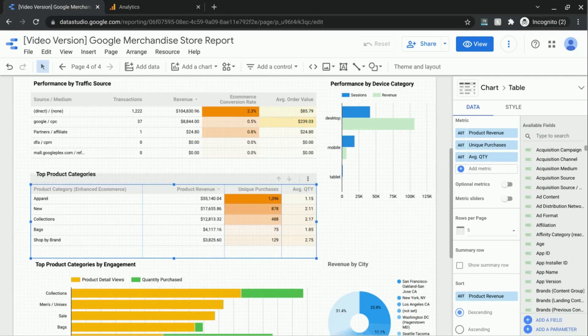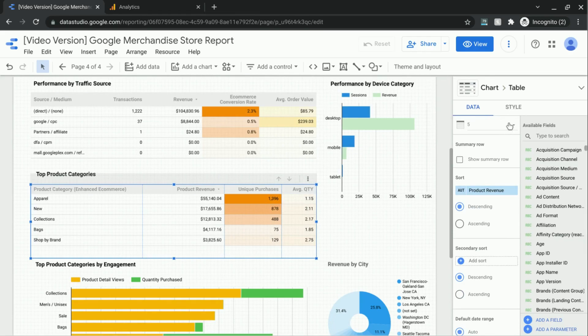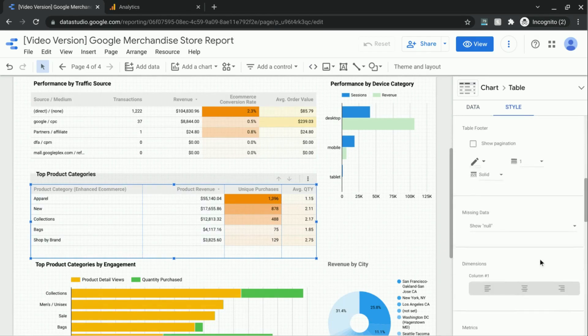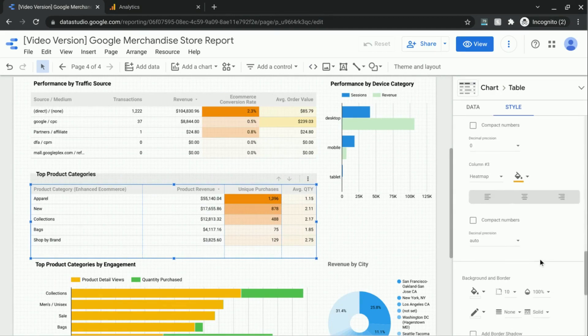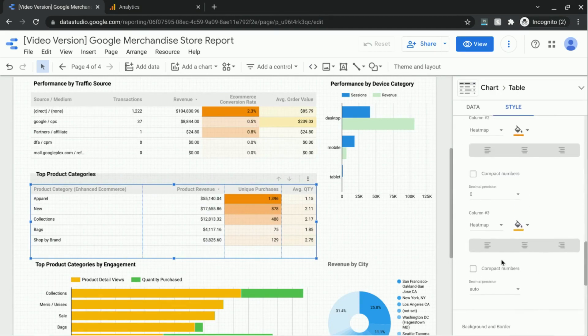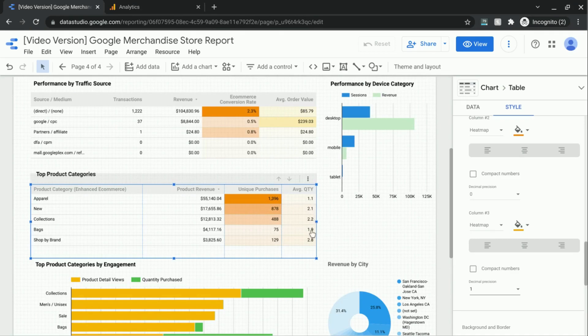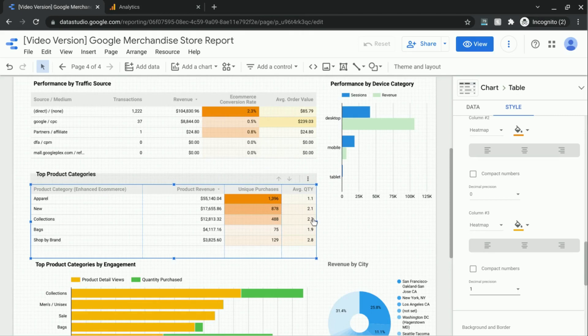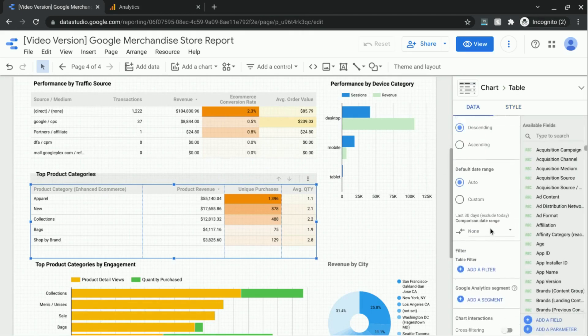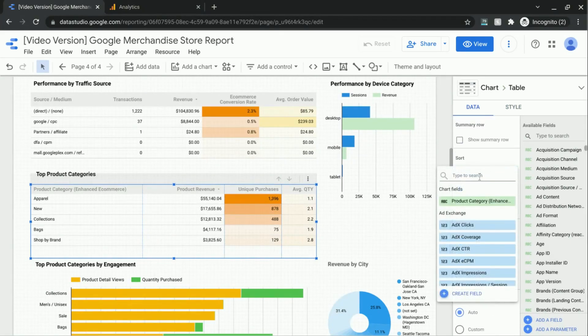Just so we can see the primary sort and the secondary sort in action, here's what I'm going to do. I'm going to click on style, and for the average quantity column, so that's the last column here, I'm going to change the auto precision to one so that way we have some product categories that are more likely to have the same value.